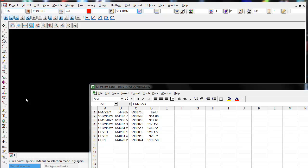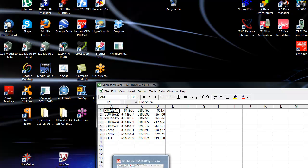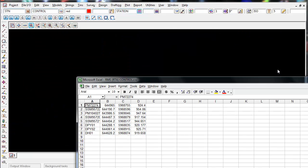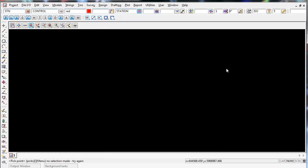I'm now going to show you a third way to import control coordinates into 12D. I'm going to import this CSV file using the FileIO, Data Input, and XYZ General.